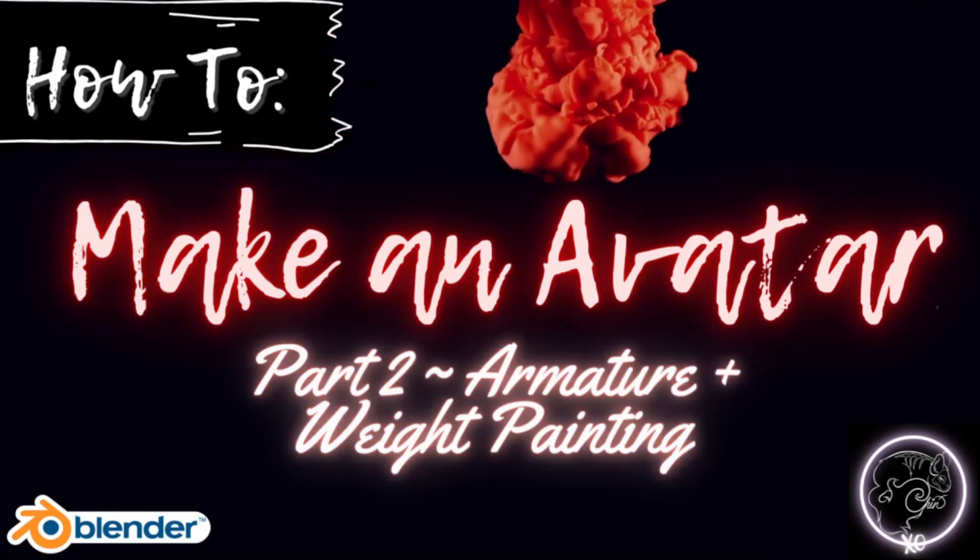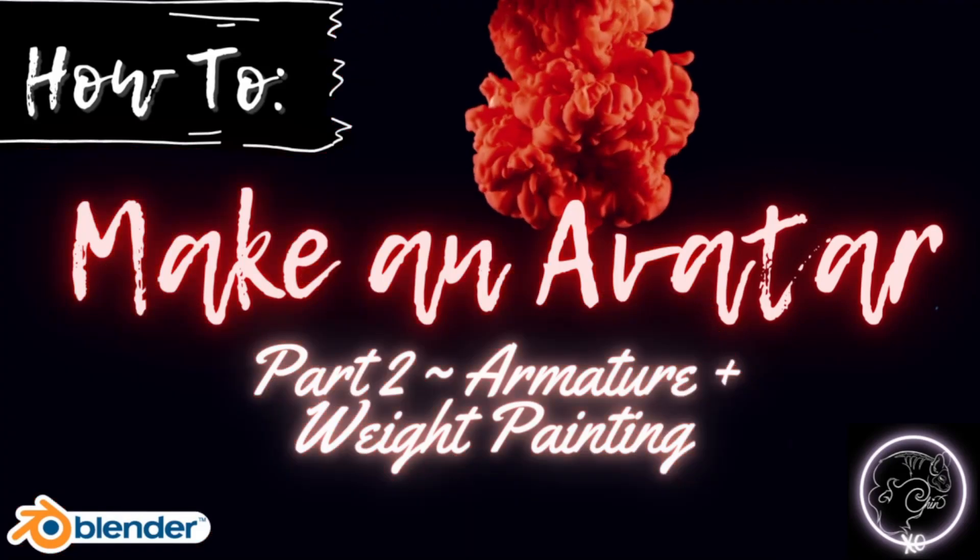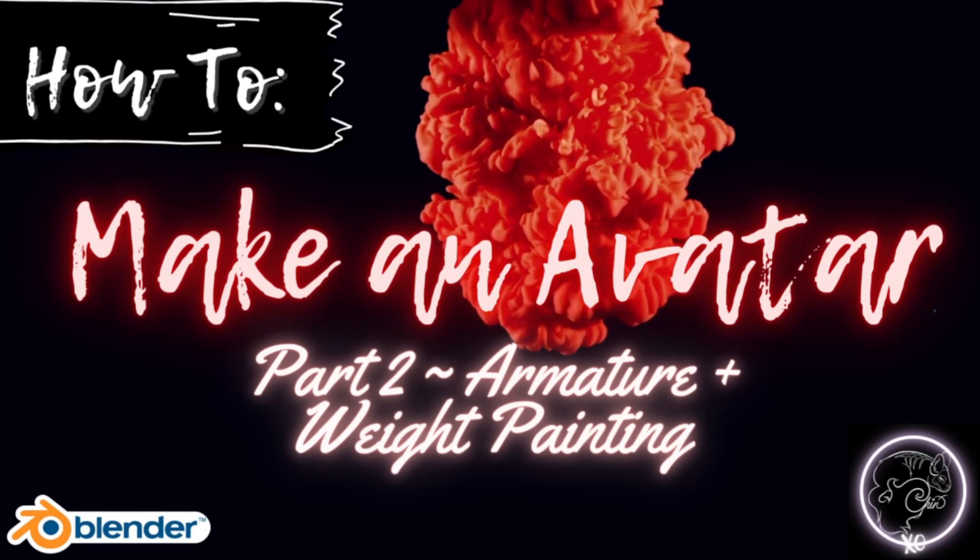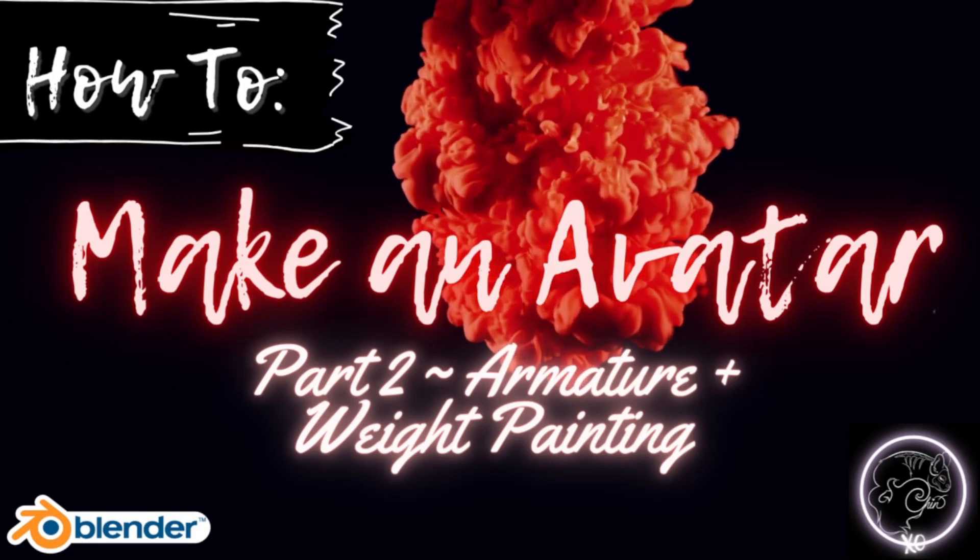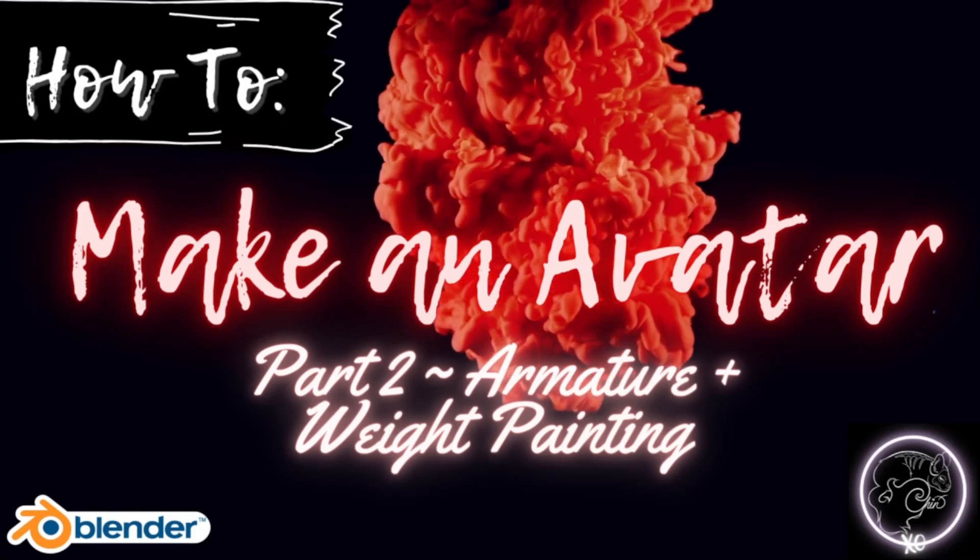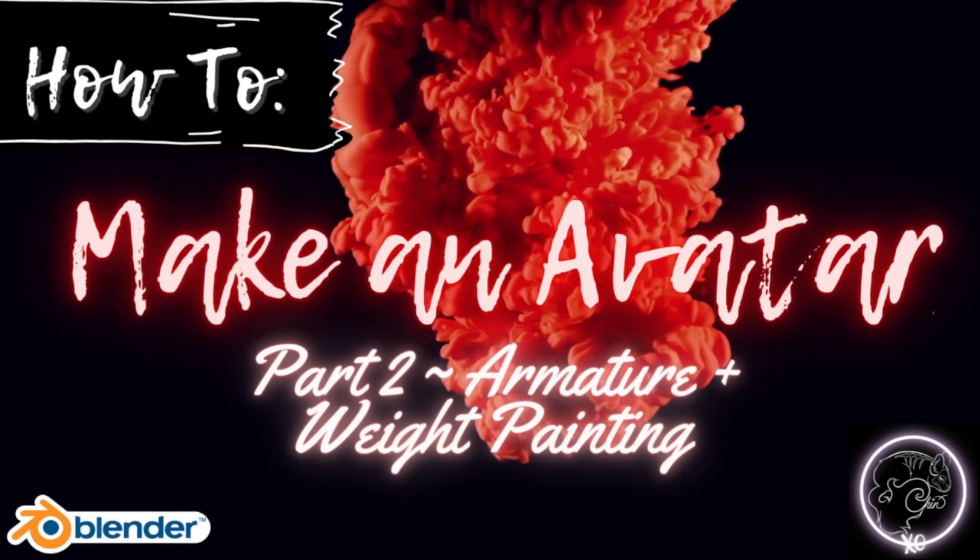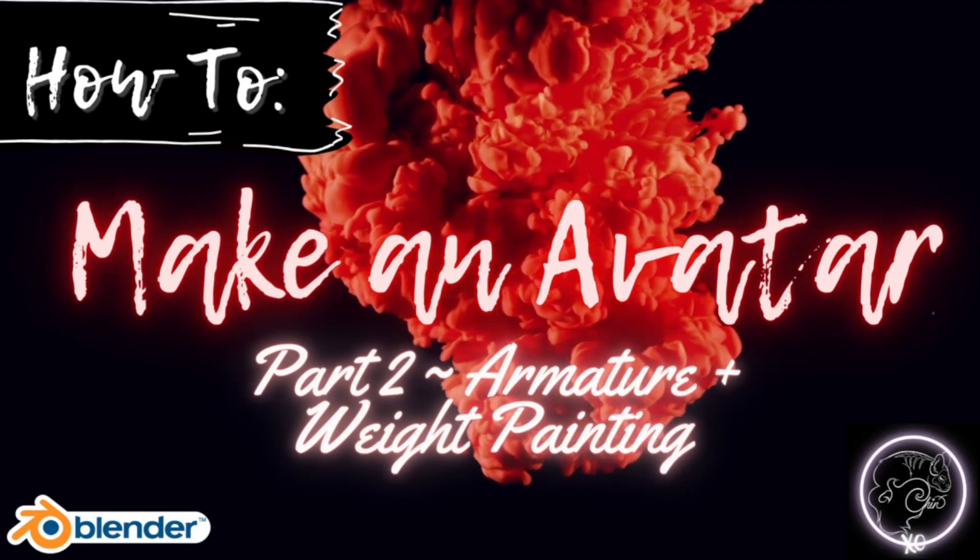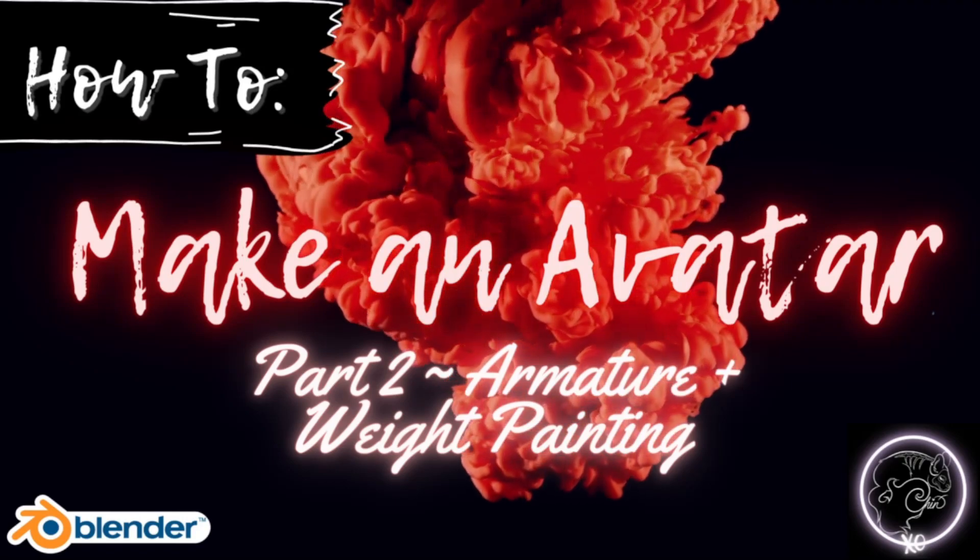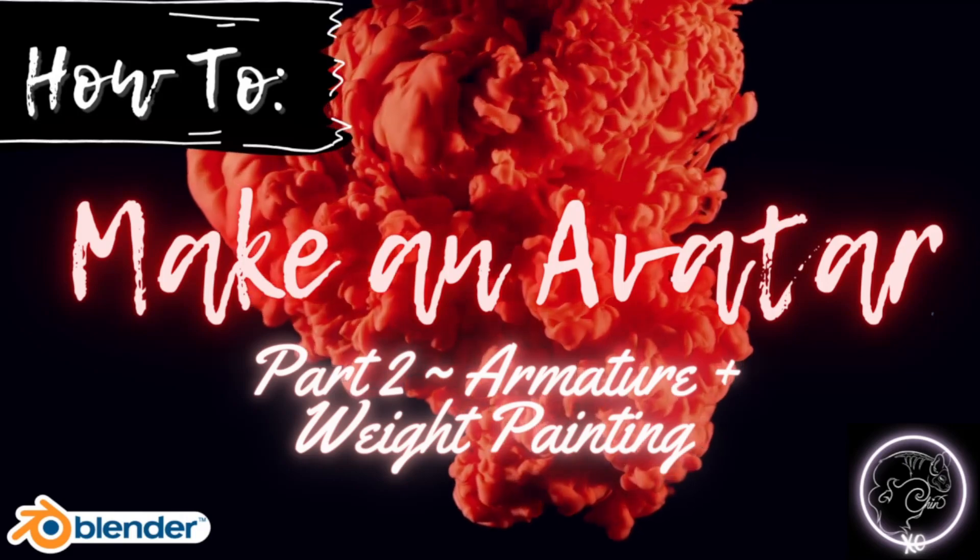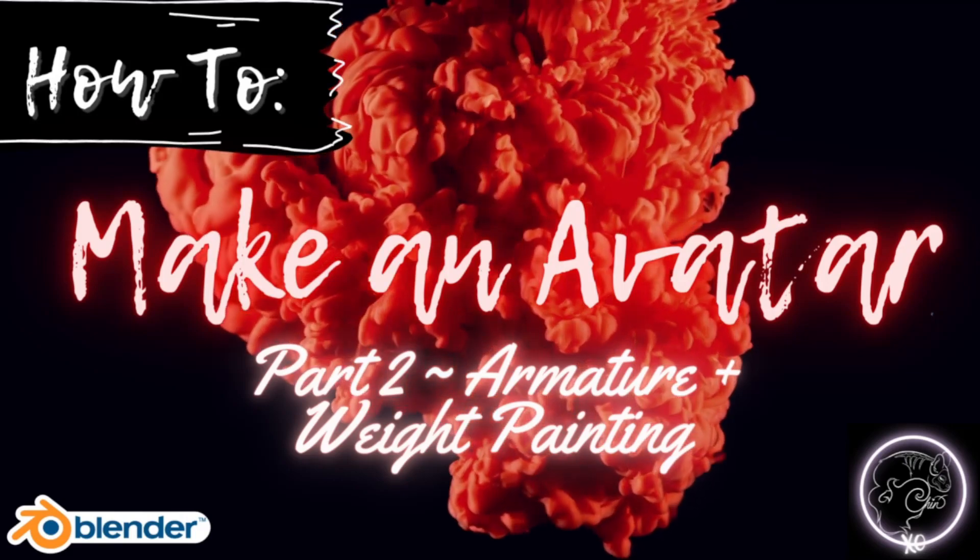It should be a fairly short tutorial. I'm going to follow it up with one on how to sculpt because that's going to be our next basis for getting our clothing and stuff ready. So let's go ahead and get started.